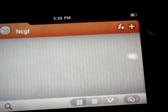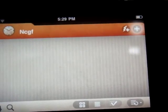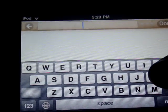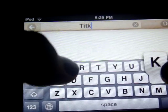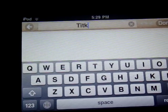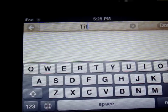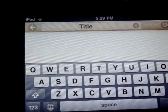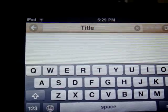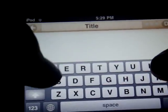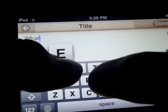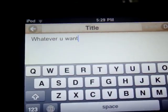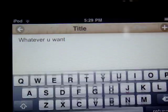So you tap on it to write a note. Tap in here. Put the title to your note. Type the title, then tap done. Tap in here to write a note. Tap done when you're finished.